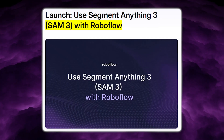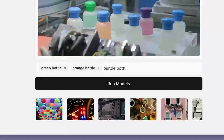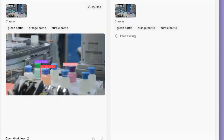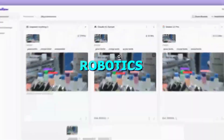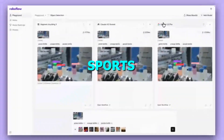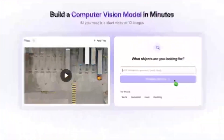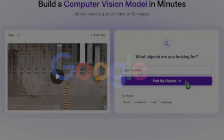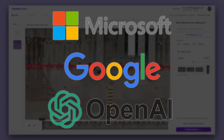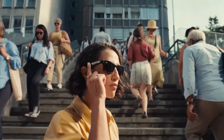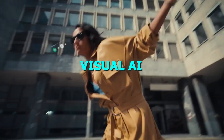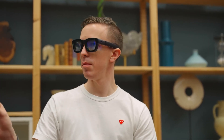Their partnership with Roboflow pushes this even further. Developers can annotate data and fine-tune SAM3 for specific use cases. Meta is essentially crowdsourcing the evolution of the model across robotics, healthcare, sports, and many more industries. These releases also put pressure on Google, Microsoft, and OpenAI. While those companies have focused on large language models, Meta is building dominance in visual AI — a space that will matter more as AR and mixed-reality headsets mature.